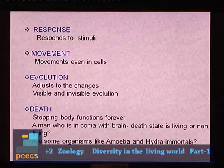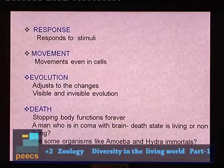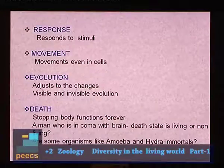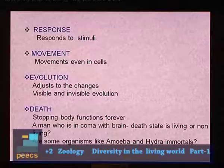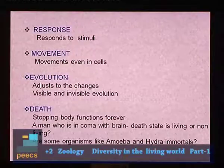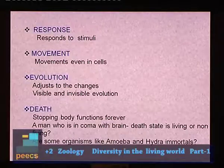Response is another character of every living thing — every organism responds to external stimuli. Another character is movement. All organisms cannot move from one place to another, but in the cells of every organism there is movement, for example the movement of cytoplasm.